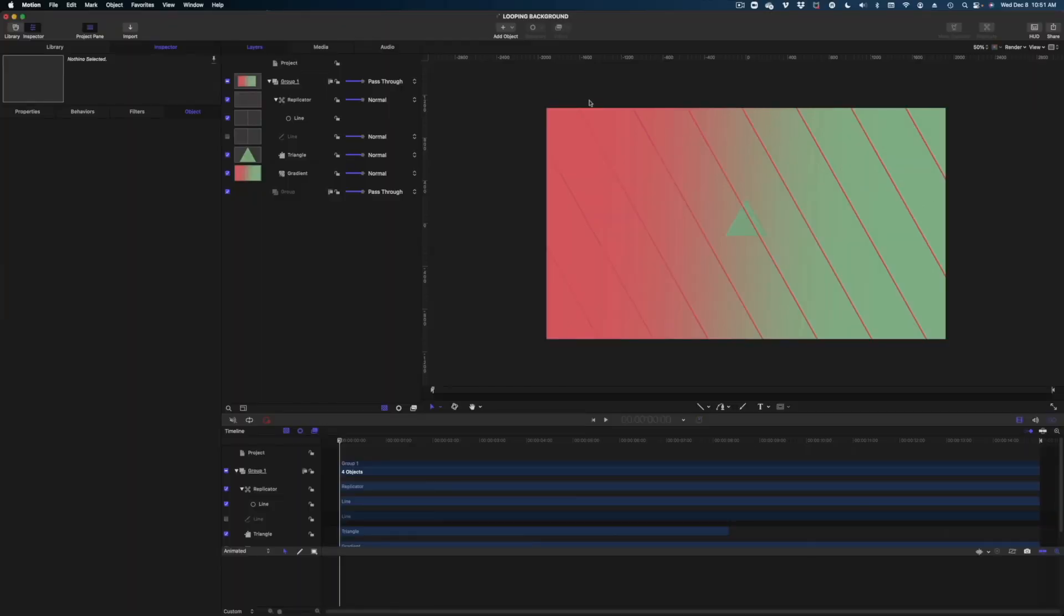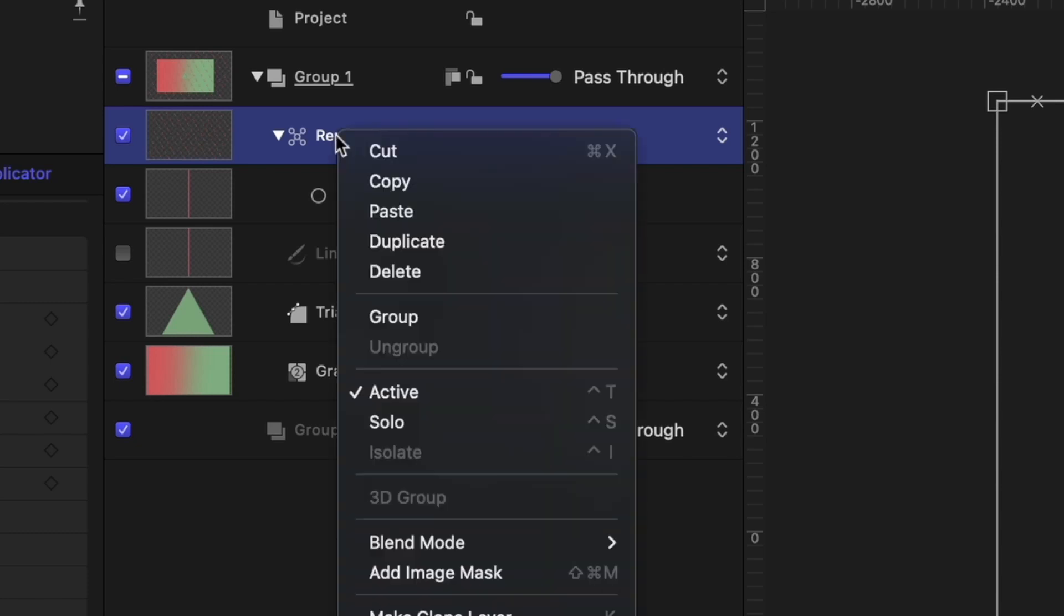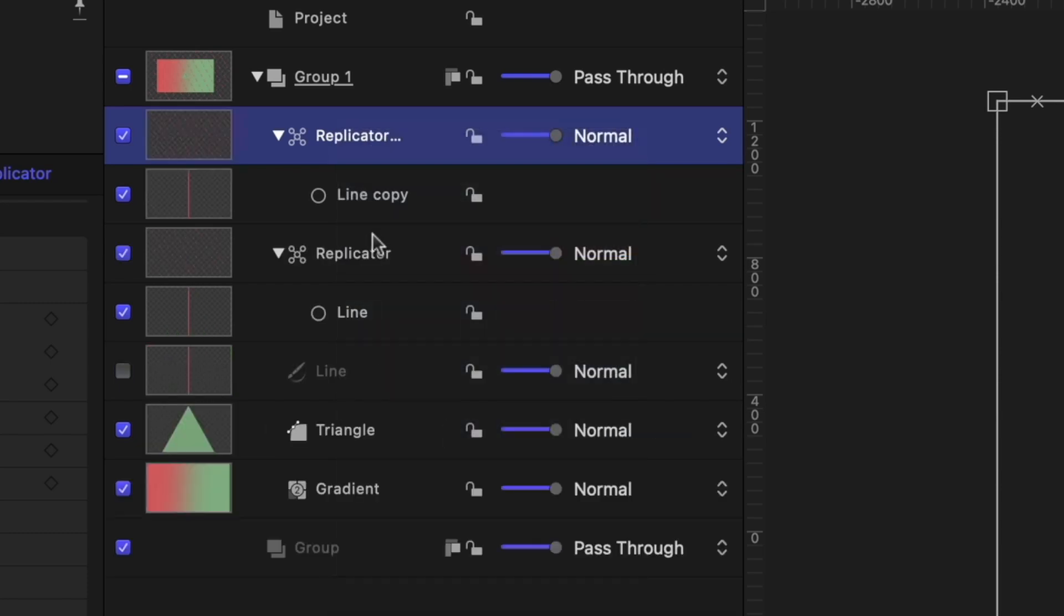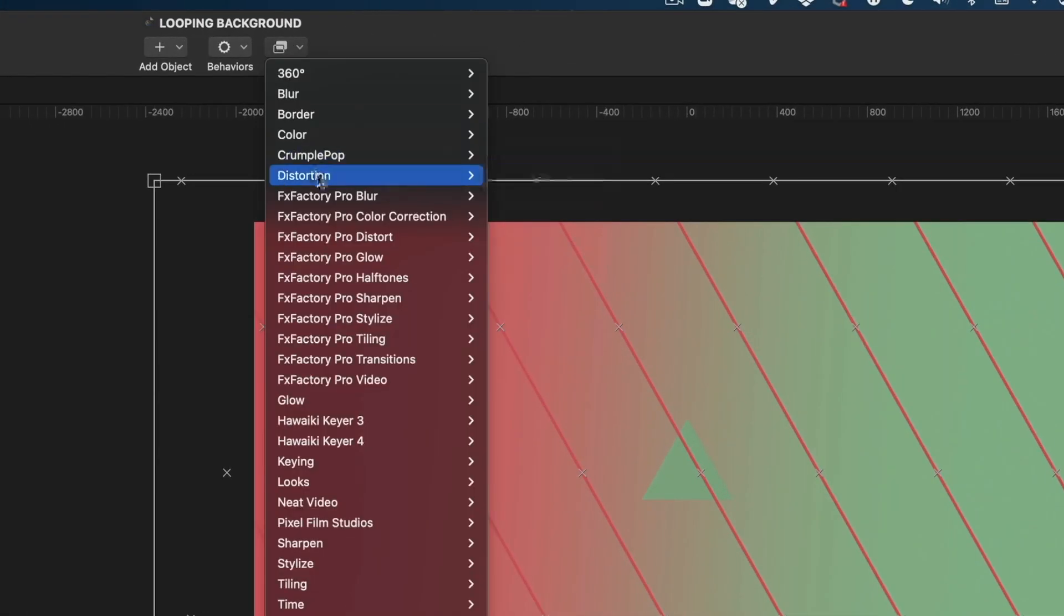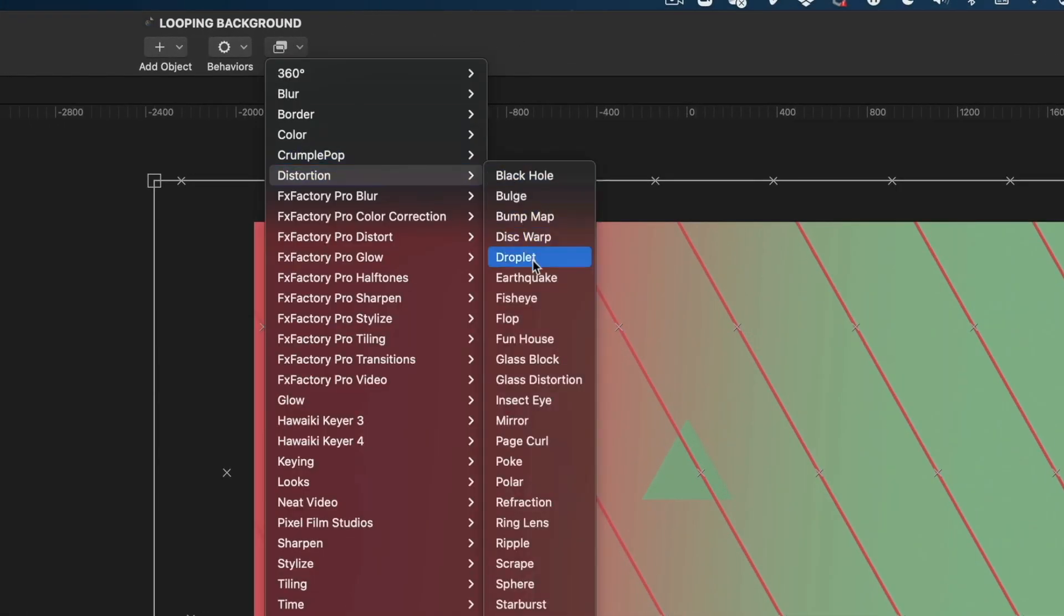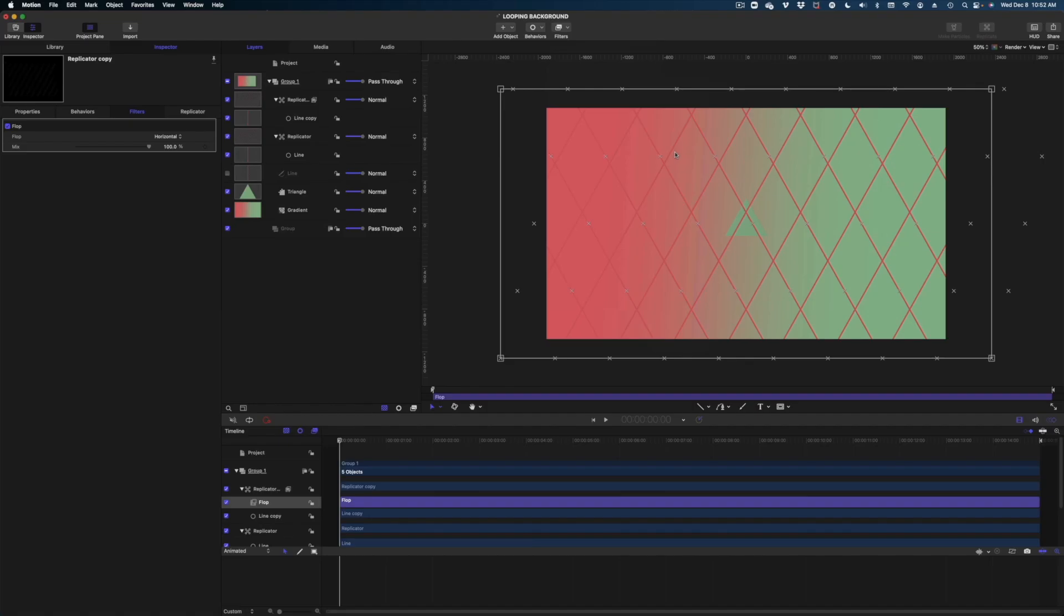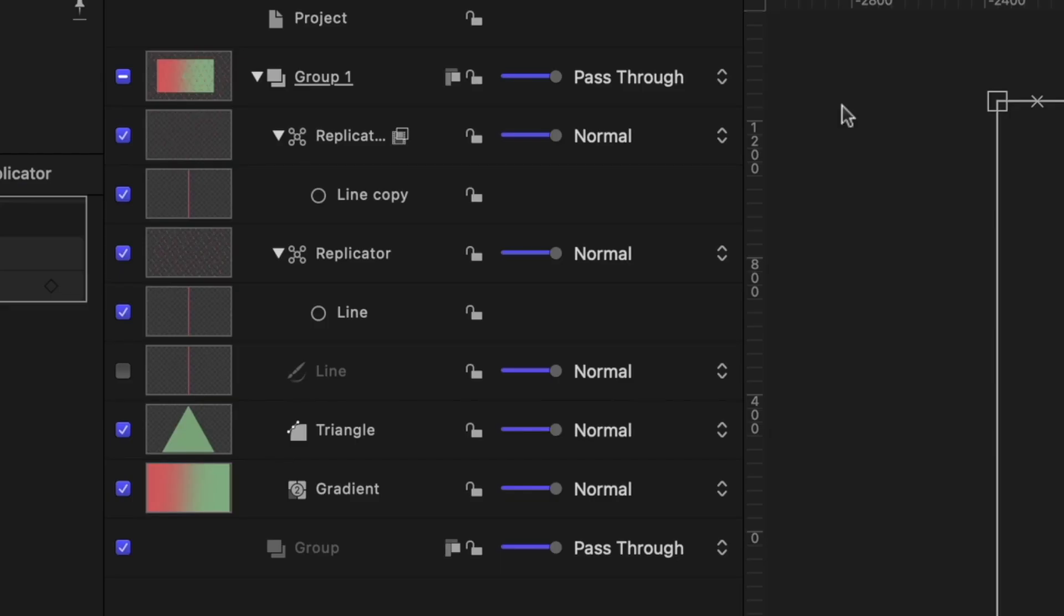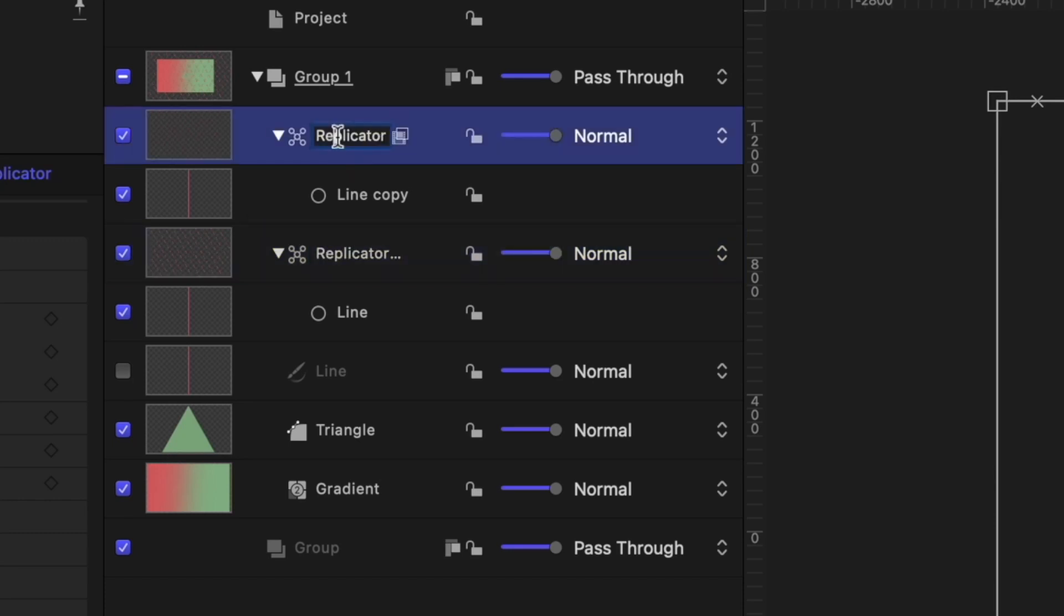Alright, the next thing I want to do is get another set of lines just like this, but going in the opposite direction. So what I'm going to do is select this replicator in my project pane. I'm going to right click and I'm going to hit duplicate. So I have another copy of that replicator. Now let's head on over to filters, distortion and select flop. Now we've reversed that second replicator. So I have this diamond pattern. Just to stay organized, I'm going to rename these objects in my project pane so we can keep track of what we're doing.